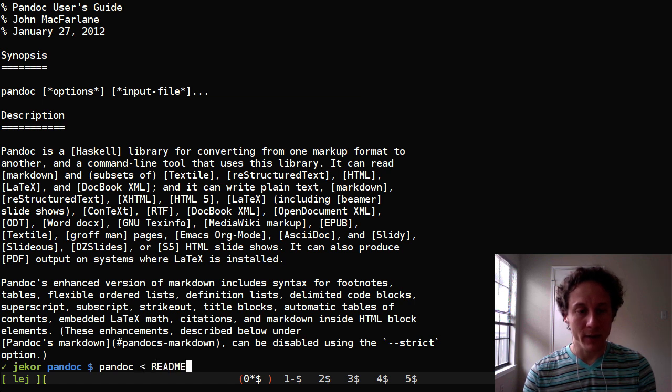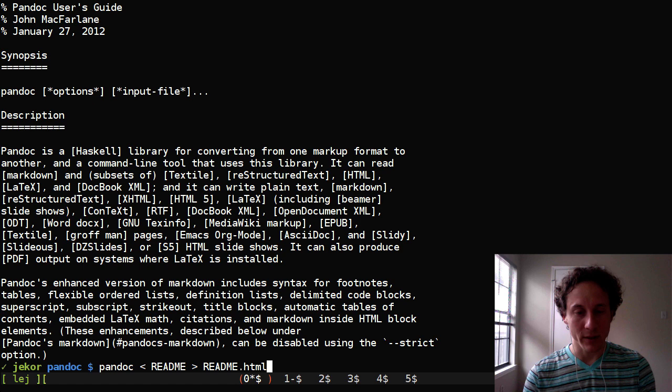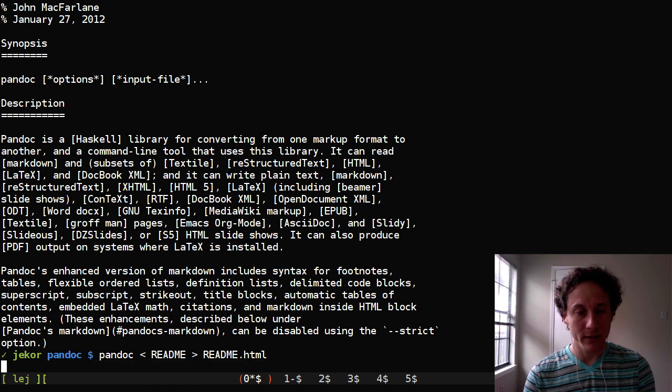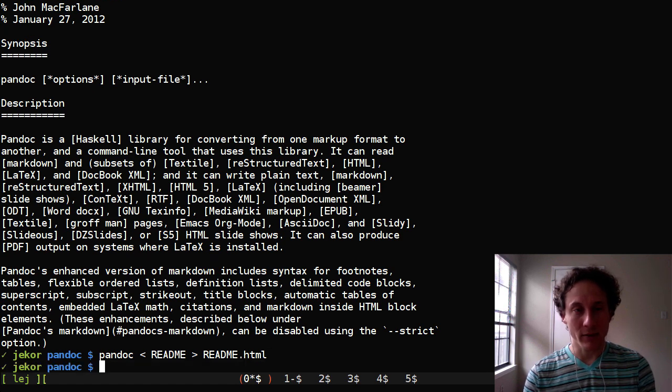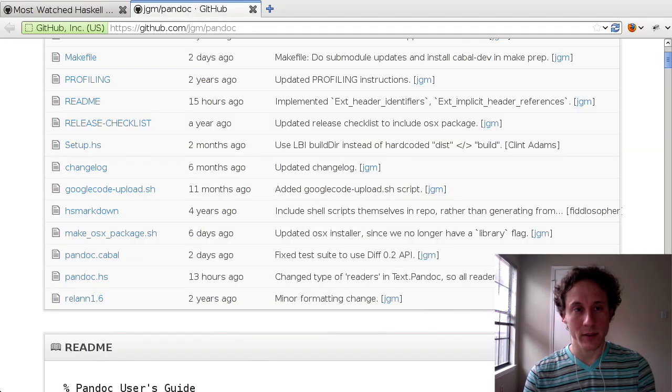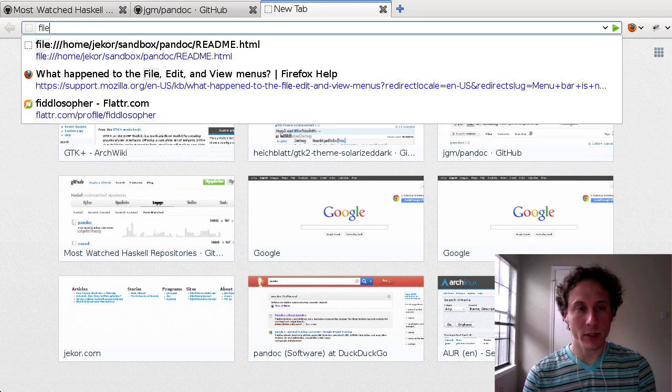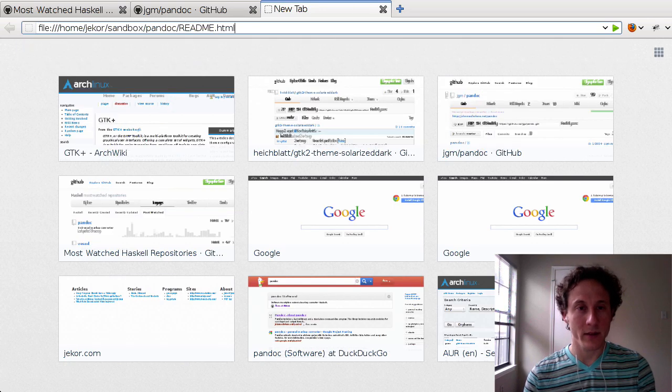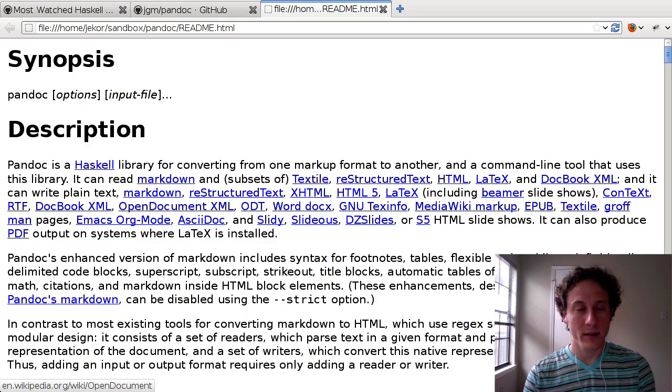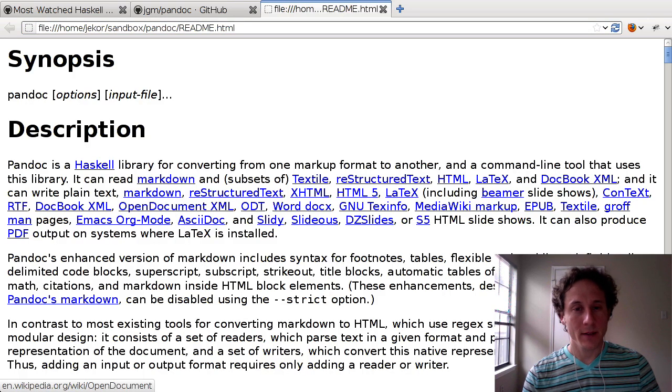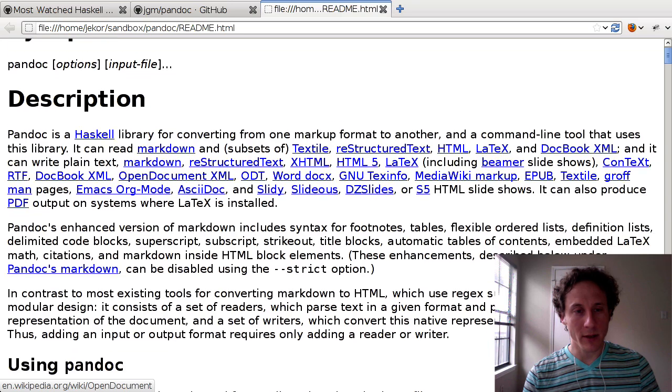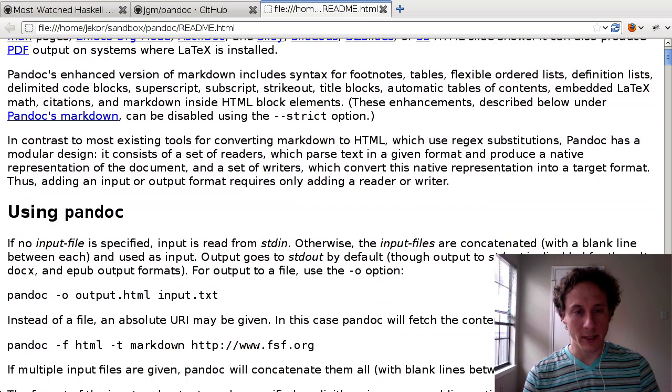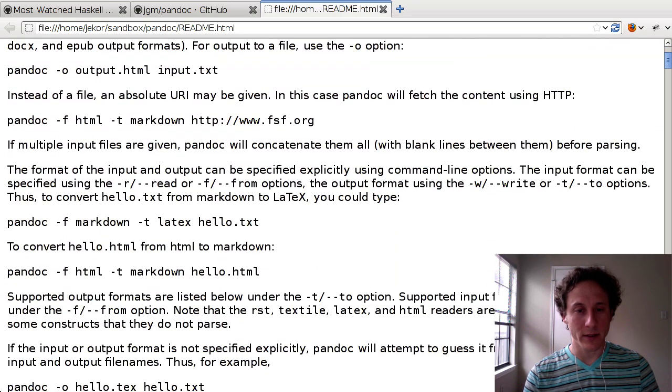So Pandoc from the readme output to readme.html. Looks like it was successful. So we should be able to open that. And there we go. There's the HTML from that file.